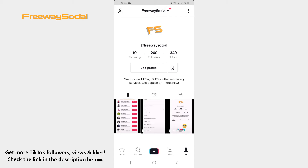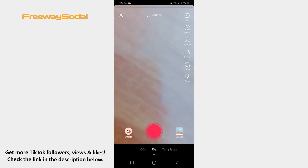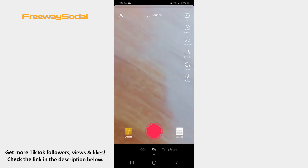Follow these steps and you will find out how you can use it. Press on the plus icon at the bottom of the screen. Once the camera window opens, record a video or upload the one from your camera roll.